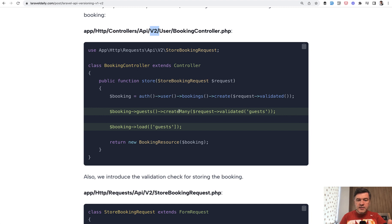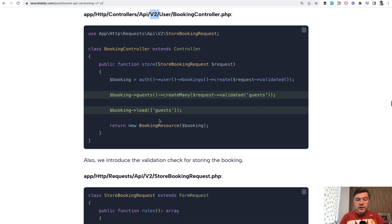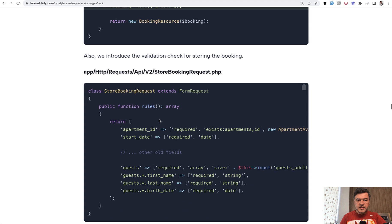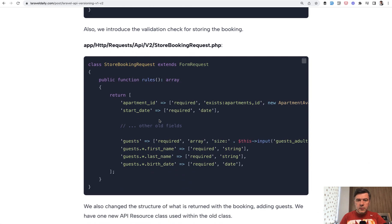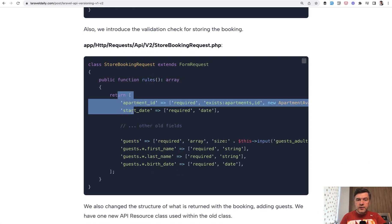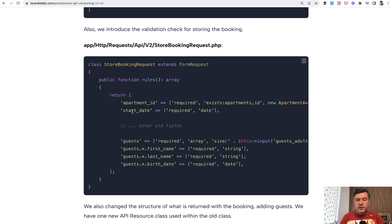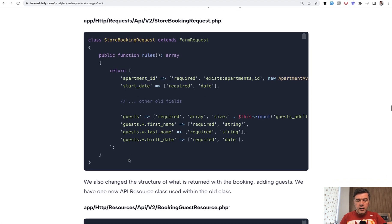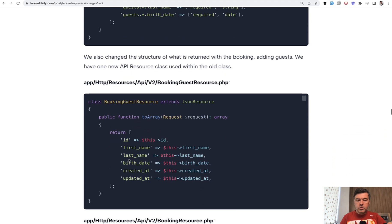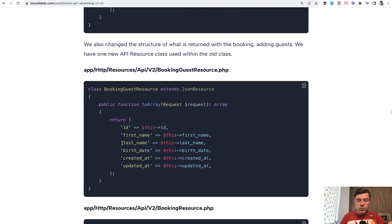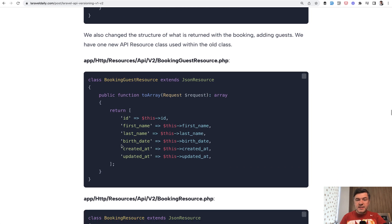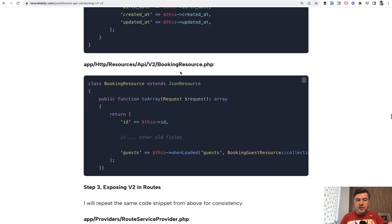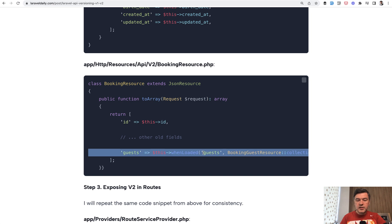Since there are new validation rules, we also do the same with form request, which is also a v2, and there were old fields copied from version 1 and there are new fields here. Also new Eloquent resource because it contains a separate resource for booking guest, which is then included in the version 2 of the main API resource of booking resource.